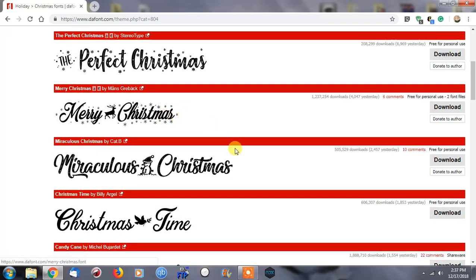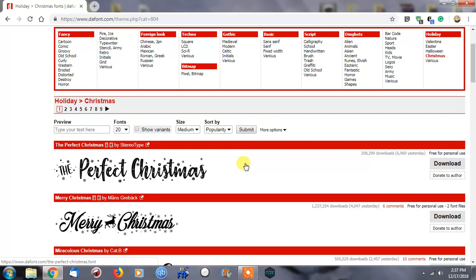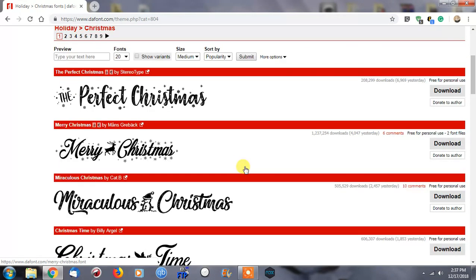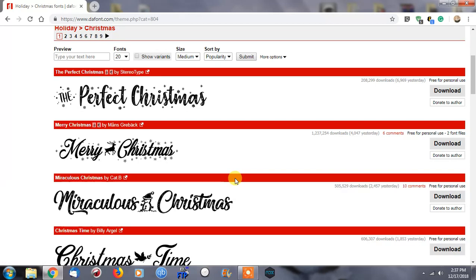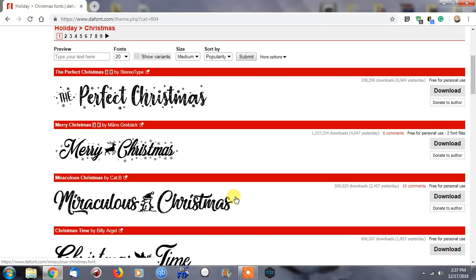This will install that font for anything that you use where you would be typing and you wanted to include this specific font. It doesn't matter if it's Microsoft Word, if it's Paint, or whatever program you're using—you will be able to select this font. It'll be installed within the operating system itself.